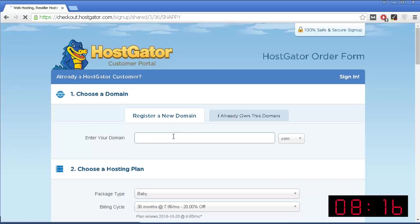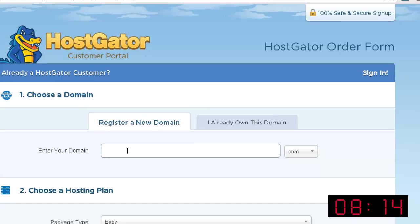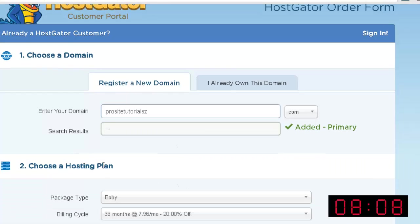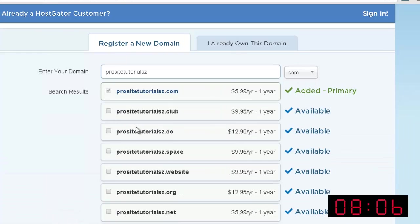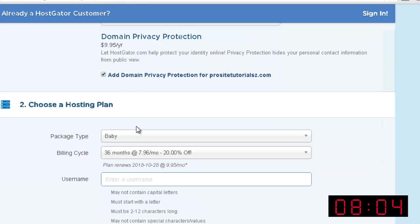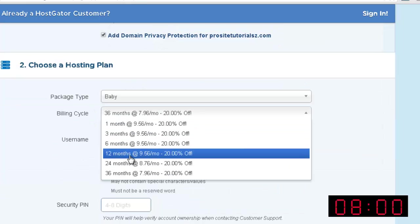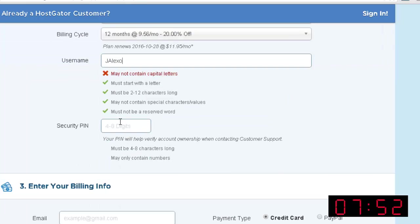Now the first thing that you need to choose is a name for a website, so it can be whatever you want. Once you have done that, you will see if it is actually available. Once it is available, you want to pass to this part, choose the billing, or the amount of time that you want to use HostGator, let's say 12 months, and over here, a username for your account.